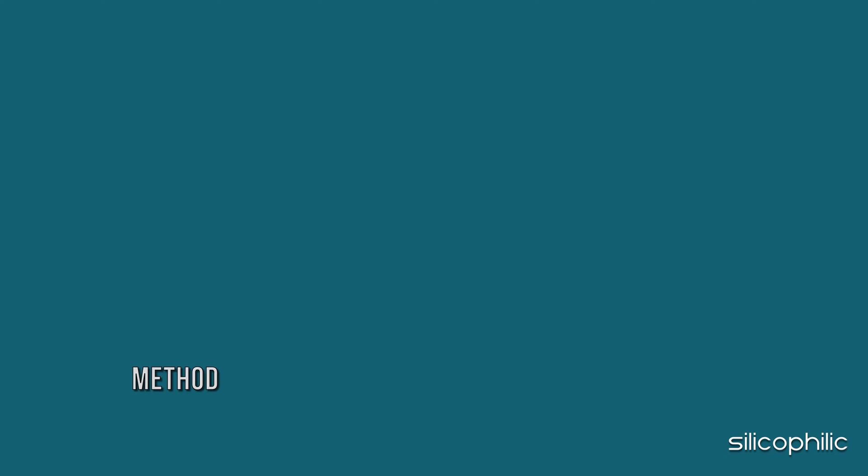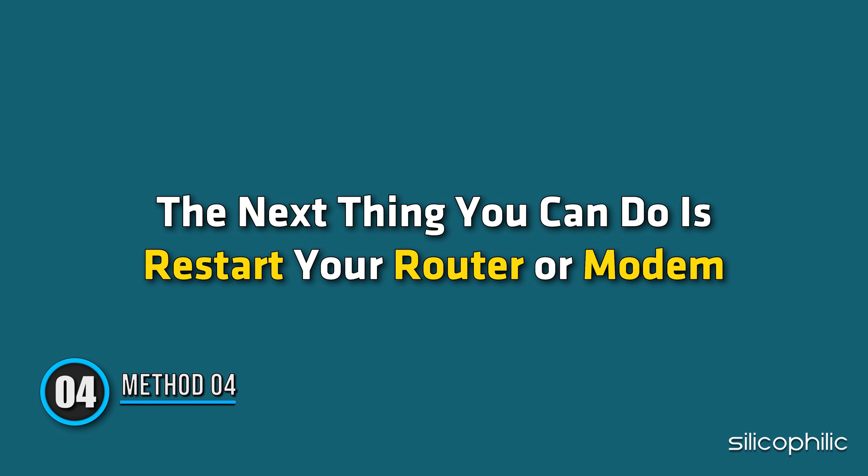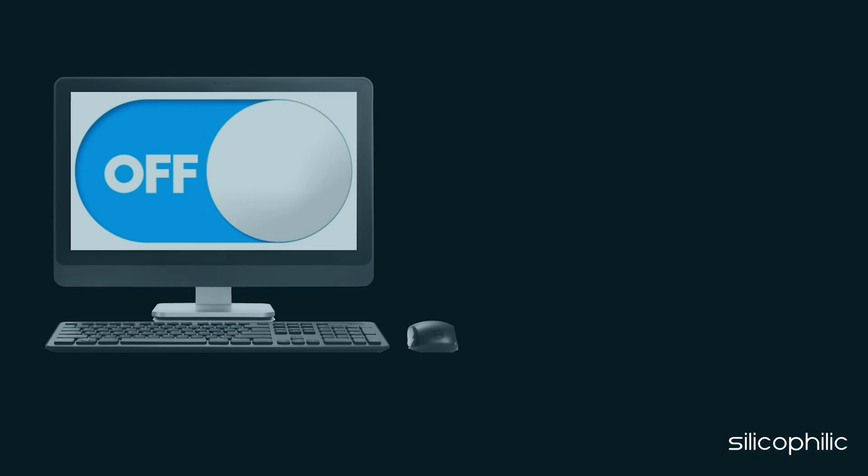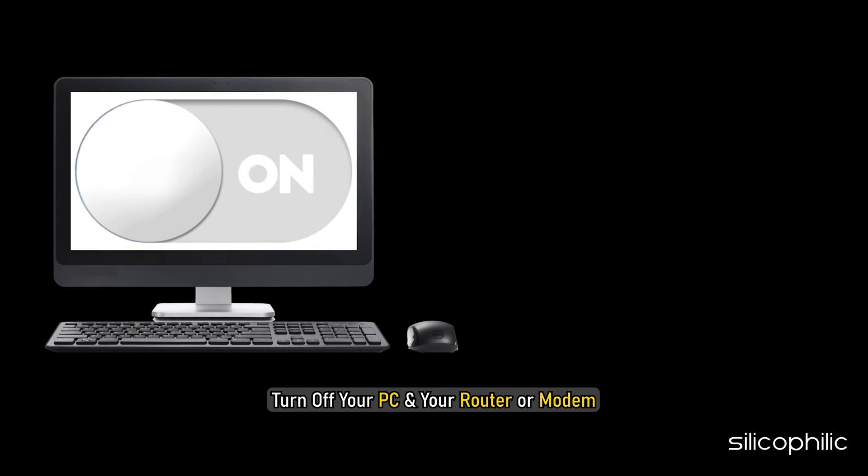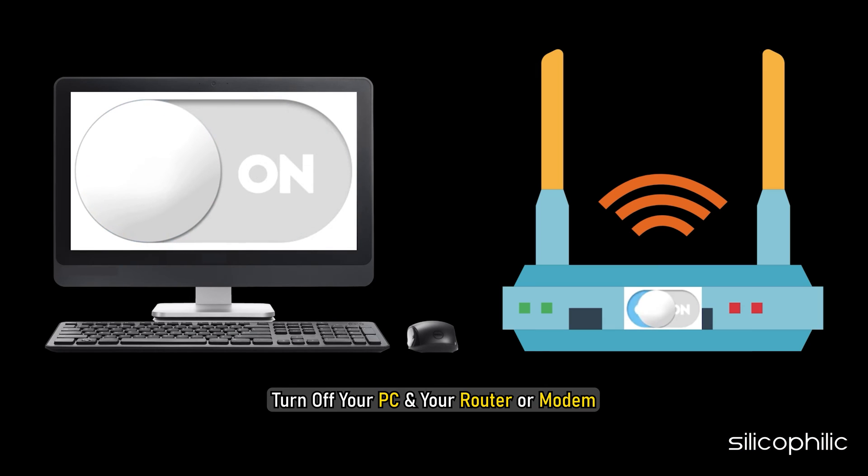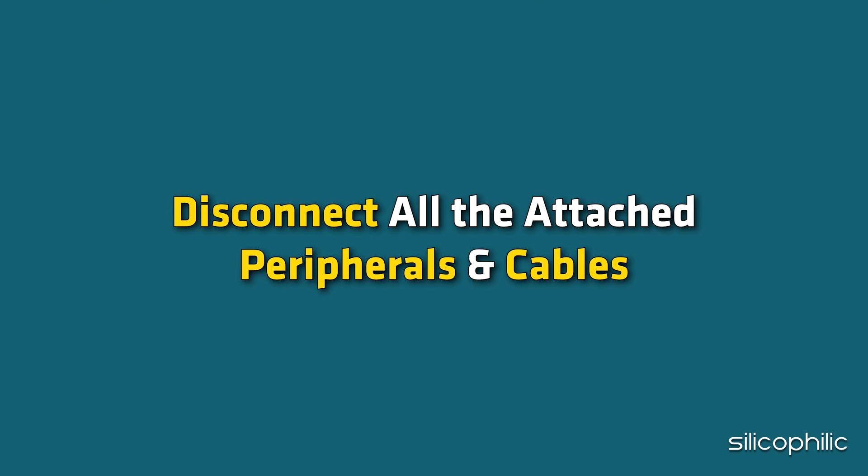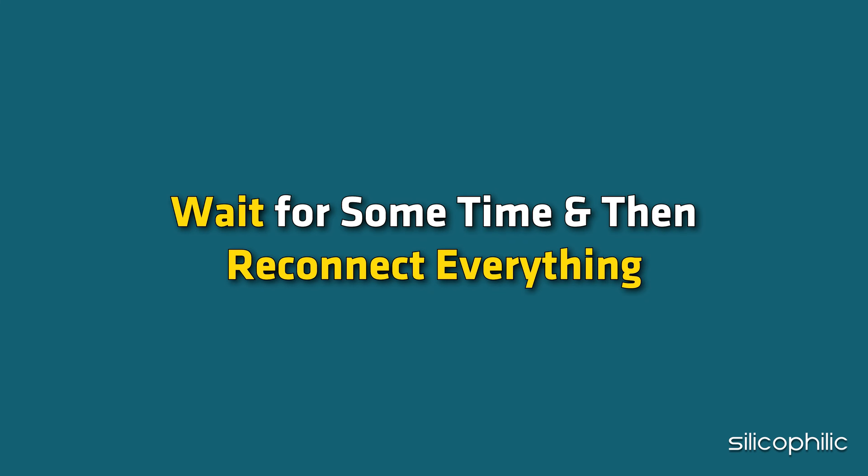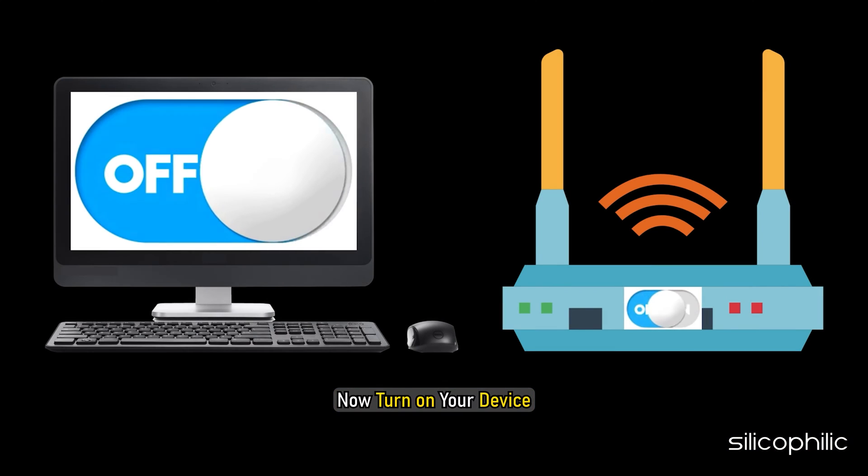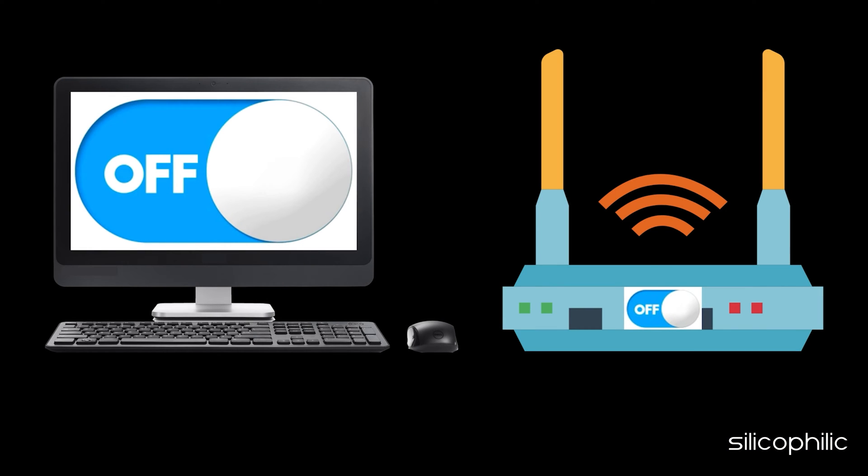Method 4. The next thing you can do is restart your router or modem. Turn off your PC and your router or modem. Disconnect all the attached peripherals and cables. Wait for some time and then reconnect everything. Now turn on your device and check for an internet connection.